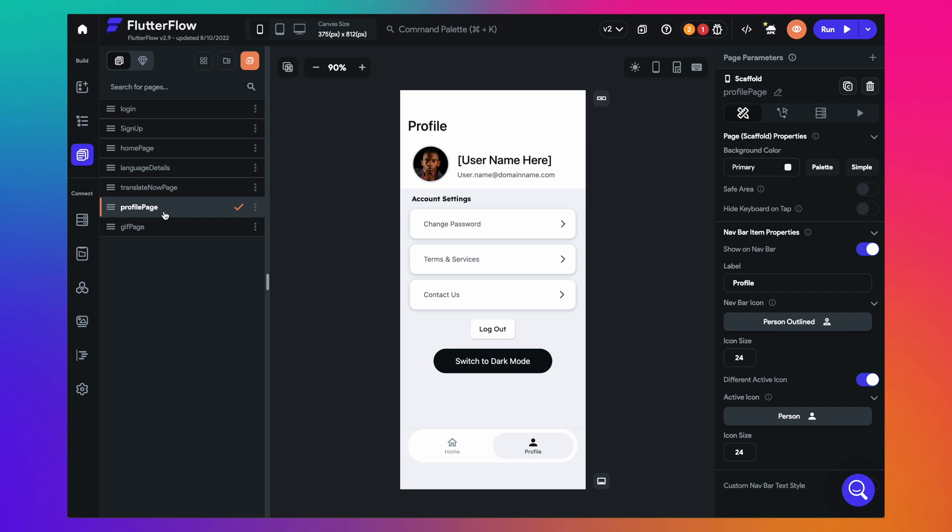Additionally, you can have screens that show users profiles, settings and things like that. So once you have designed these screens on Flutter Flow using the intuitive drag and drop UI, let's see how you can connect to Firestore to make the app come alive with data.